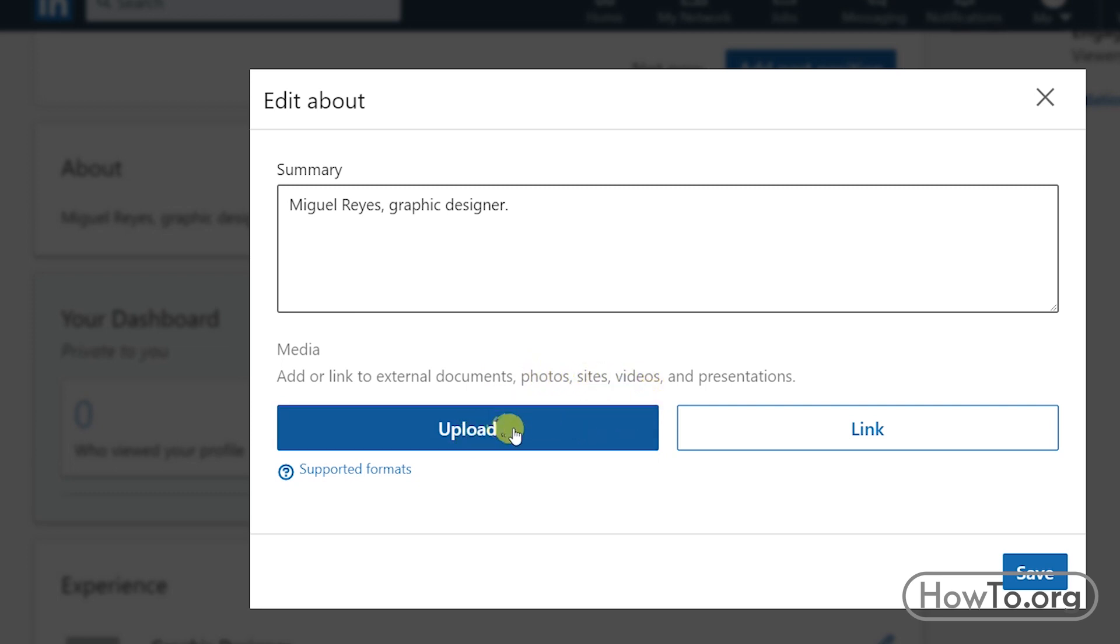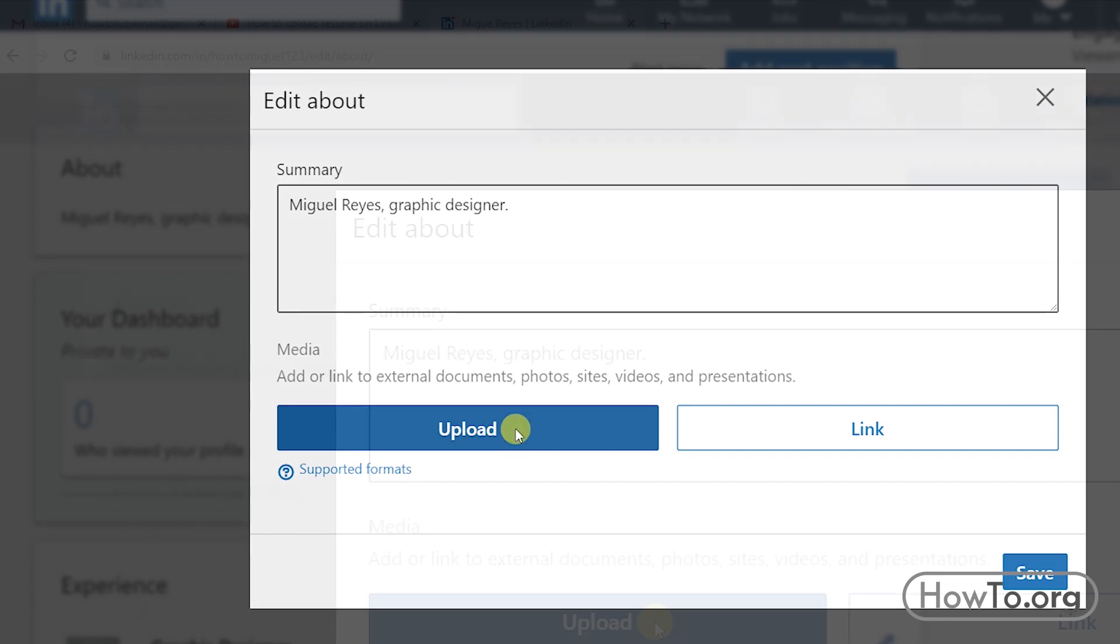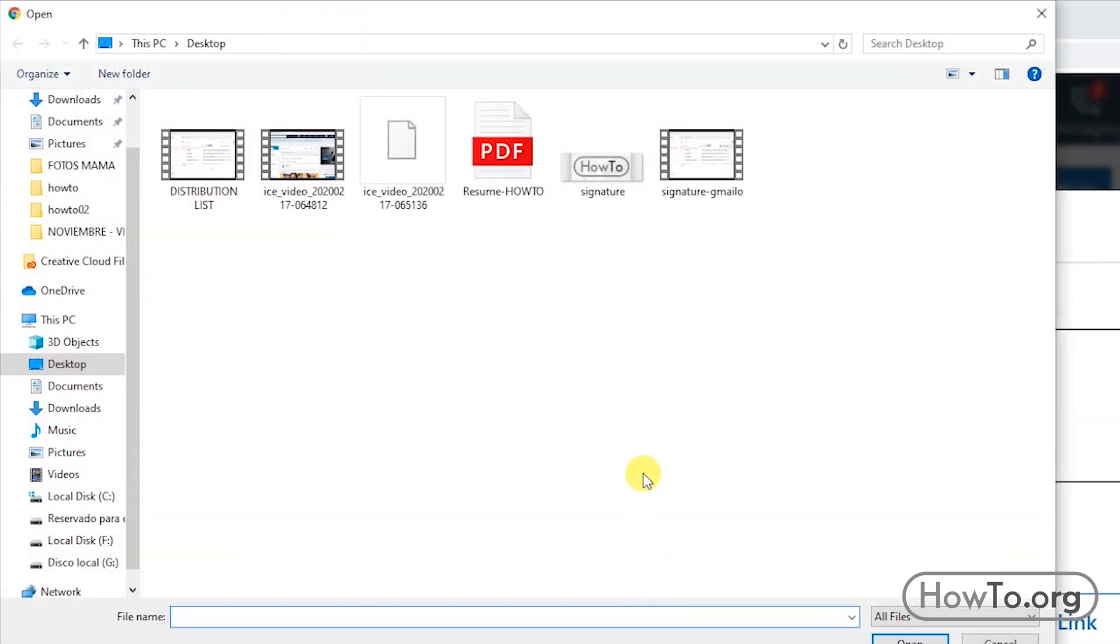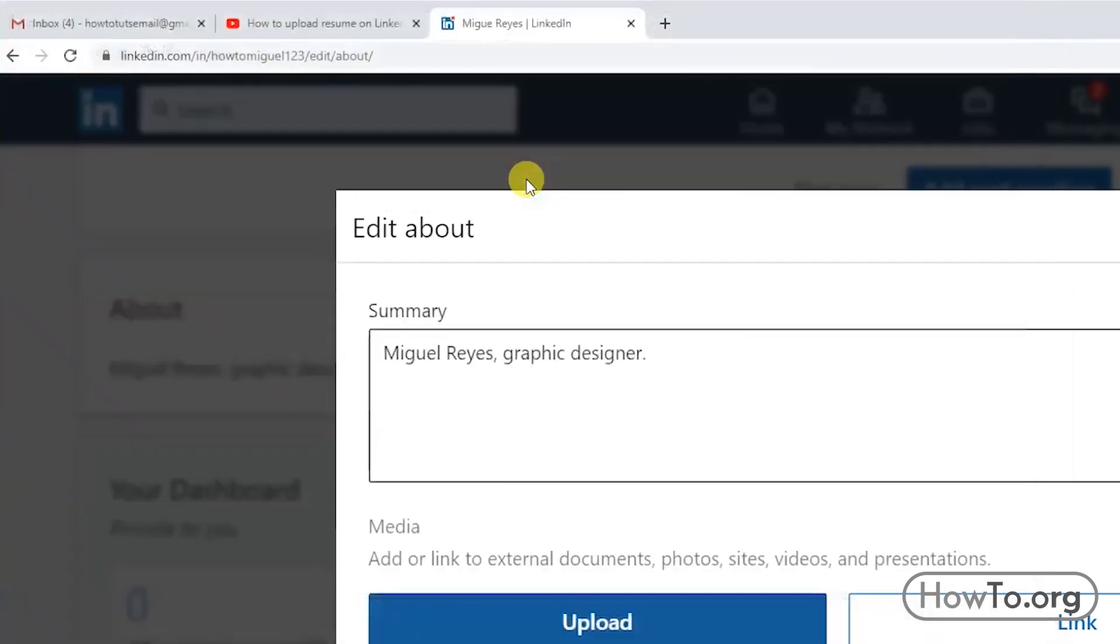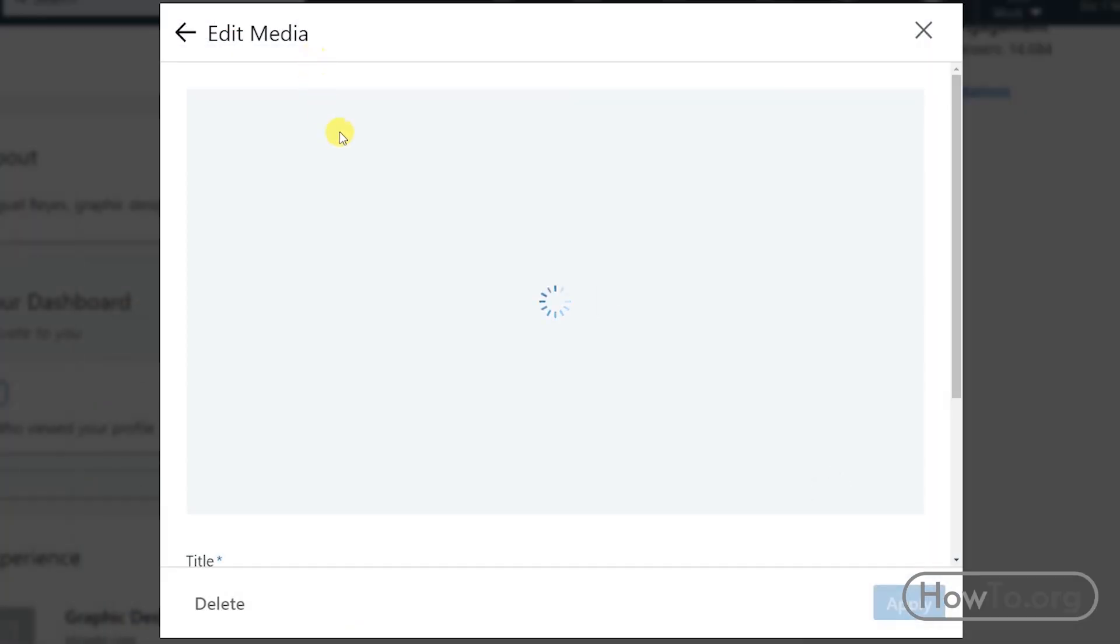In my case, I will upload a PDF document. I click on the button, then I will double-click on my document. Now we must wait a moment while the website uploads the file.